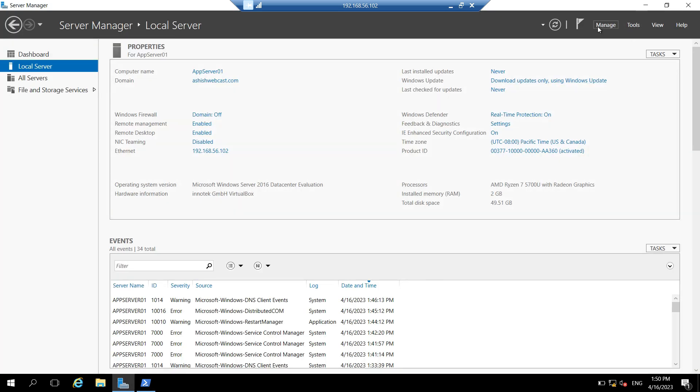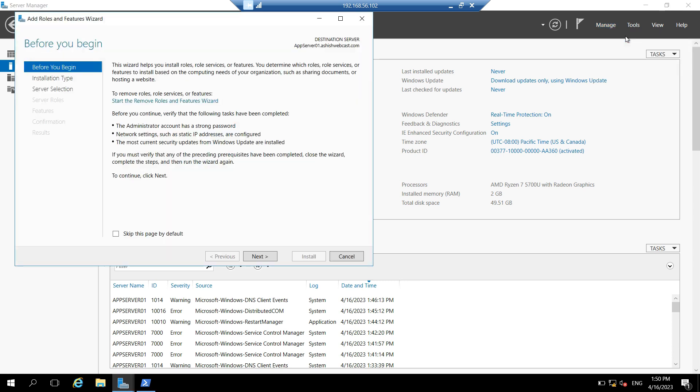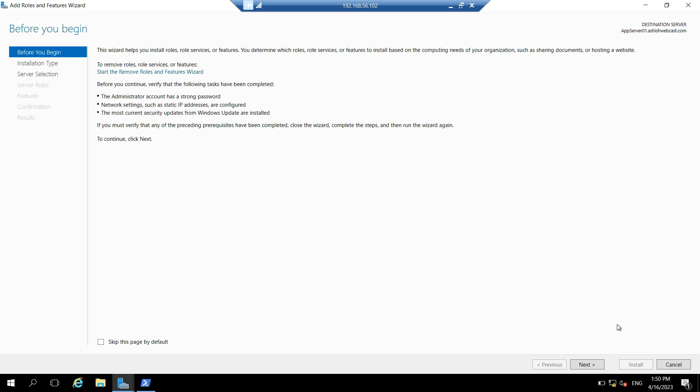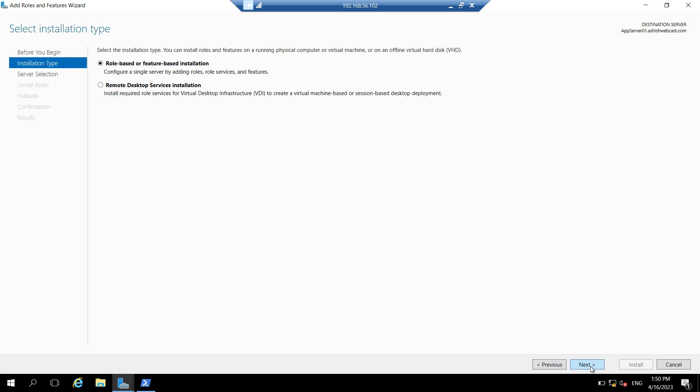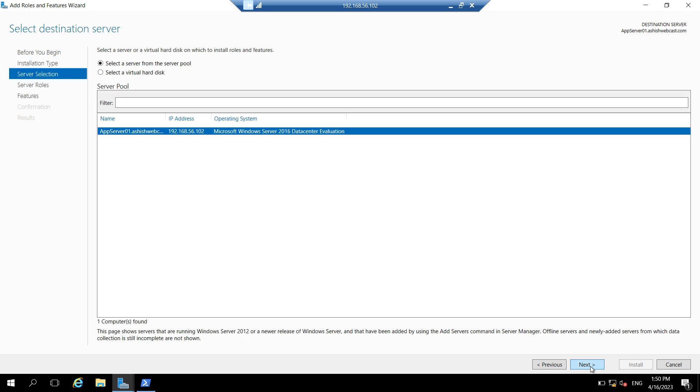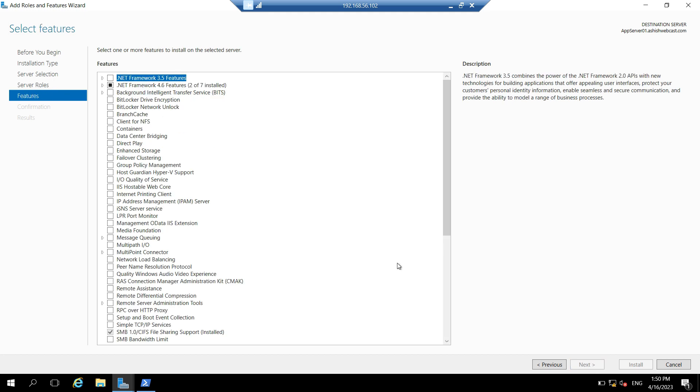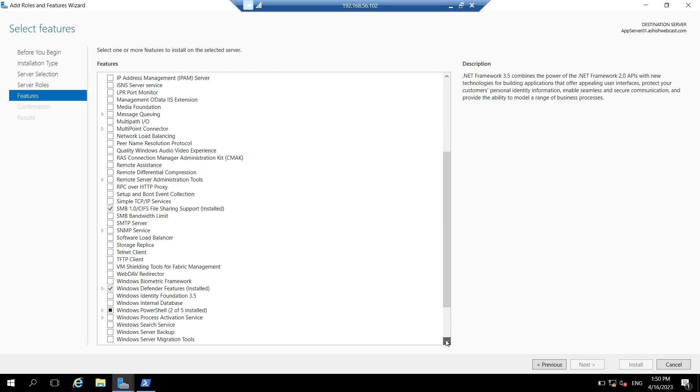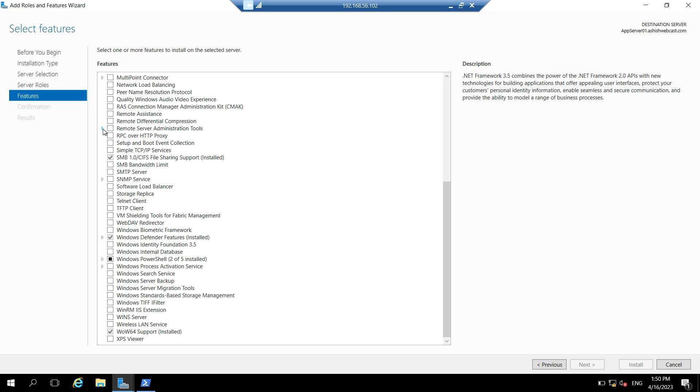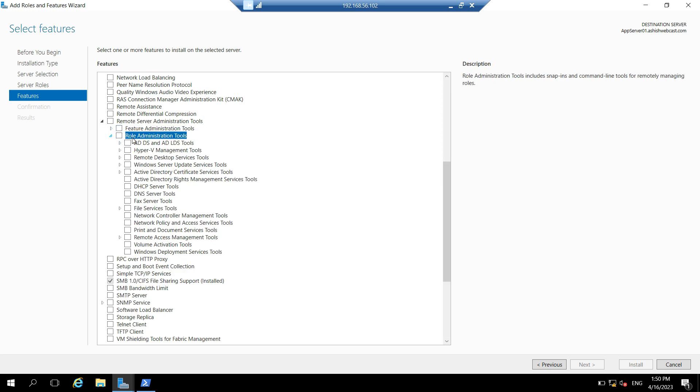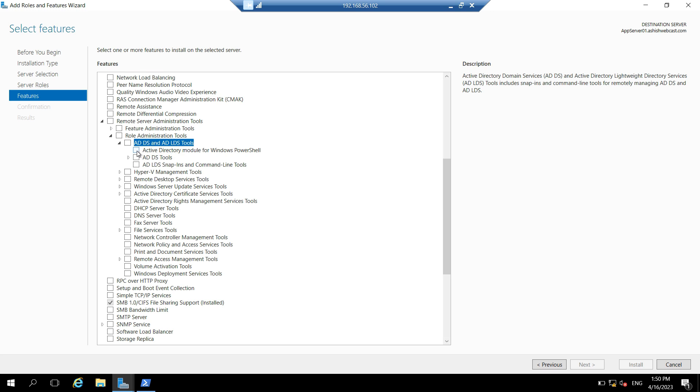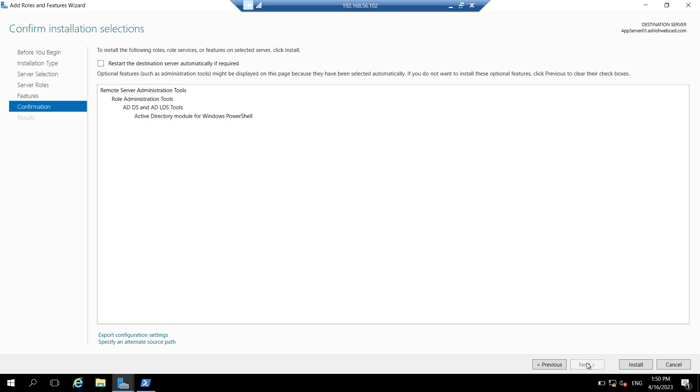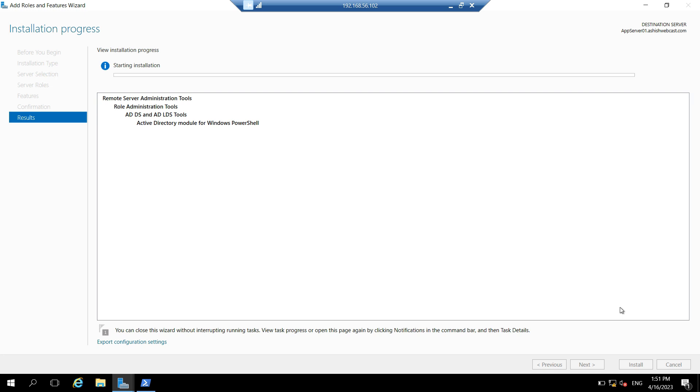So let's try to install this module. Let's go to manage. Click on add roles and features. Expand this window. Click on next. Click on role based or feature based installation. Click on next. Click on next. And in features, let's search for remote server administration tool. It's here. Expand this. Expand role administration tools. Expand ADDS and ADLDS tools. And check this active directory module for Windows PowerShell. And click on next. And install. It will take some time to install this PowerShell module.